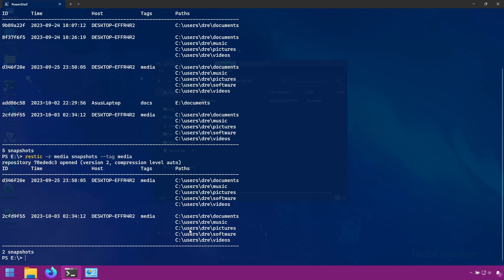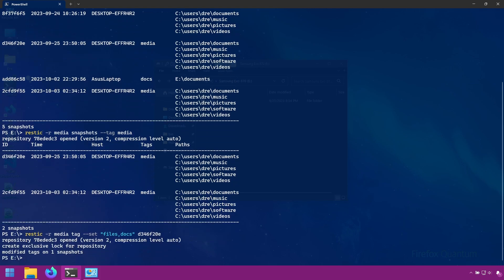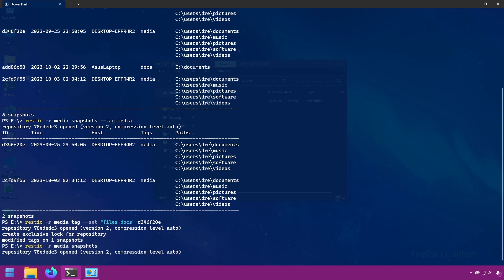We can change tags if we want as well. Let's go ahead and change the tags for this snapshot. We do this with the tag command. So we'll do rustic tag. And we'll use the set option and pass a list of tags. So I'll change it to files. You can do multiple tags by separating them by comma. So I can do files and baby docs. And I'll specify the snapshot ID. And you can pass multiple IDs too. So we'll set that. One snapshot has been modified. If we do snapshots, we can see this snapshot now has files and docs.